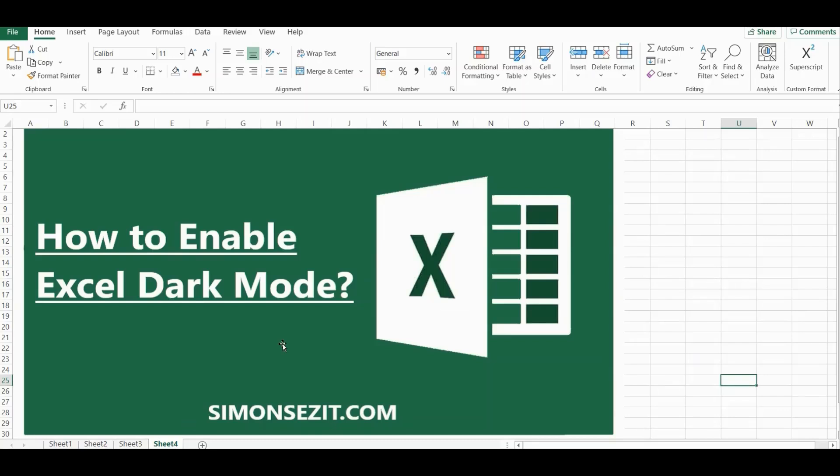Hi everyone, welcome to a new tutorial from Simon Says It. In this video I'm going to teach you how to activate the dark mode in Excel.